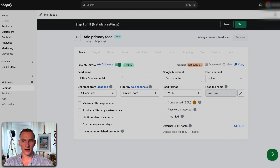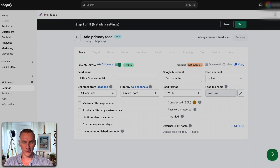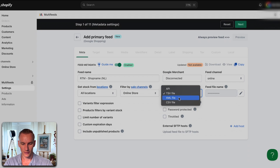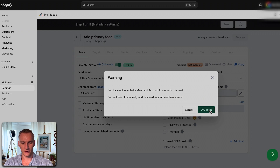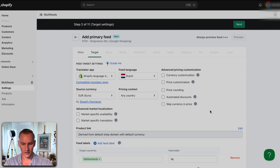To make it easy to identify, you can name the feed using your initials, the shop name, and the country of the feed. For example, we're creating this feed for Netherlands and Belgium, starting with Netherlands, so we add 'NL' here. For feed format, select XML as it's simply easier to connect than other options. Press next. Since we don't have a Merchant Center account yet — we're going to link it a different way — press 'OK, got it.'